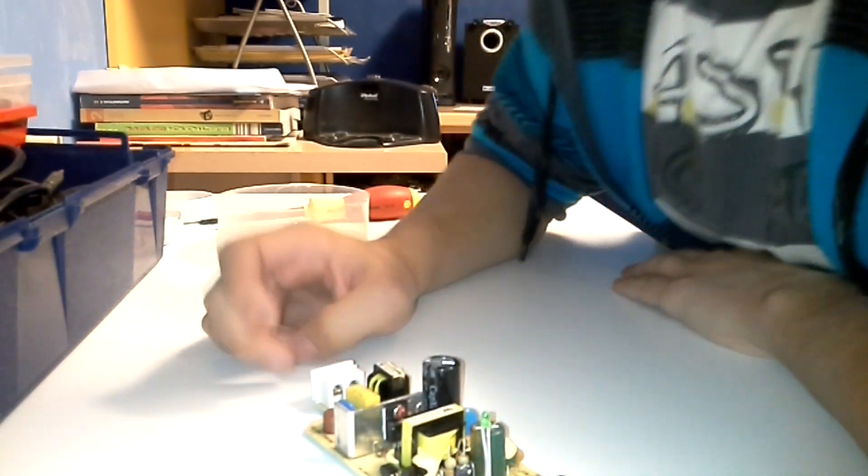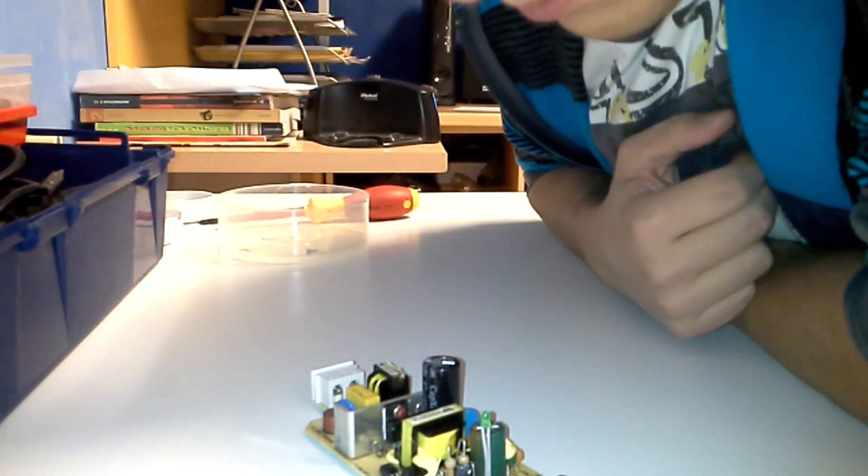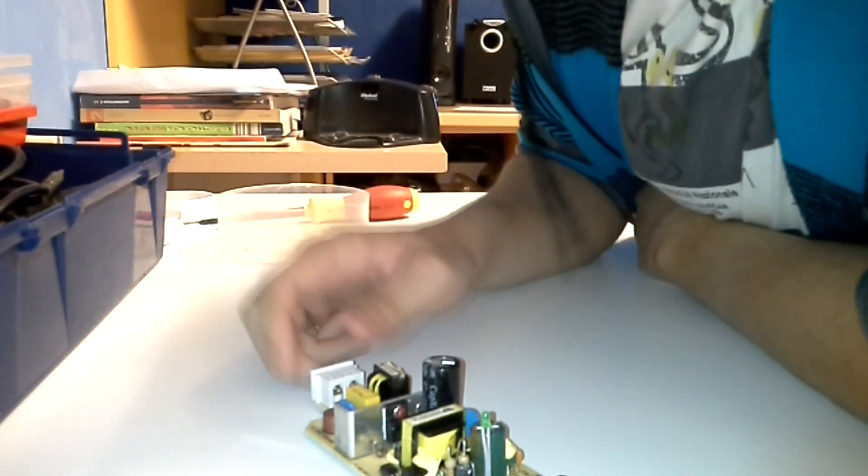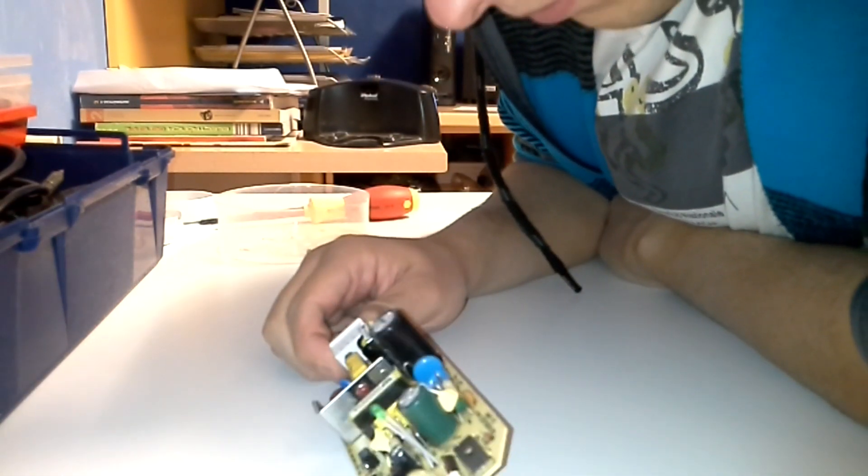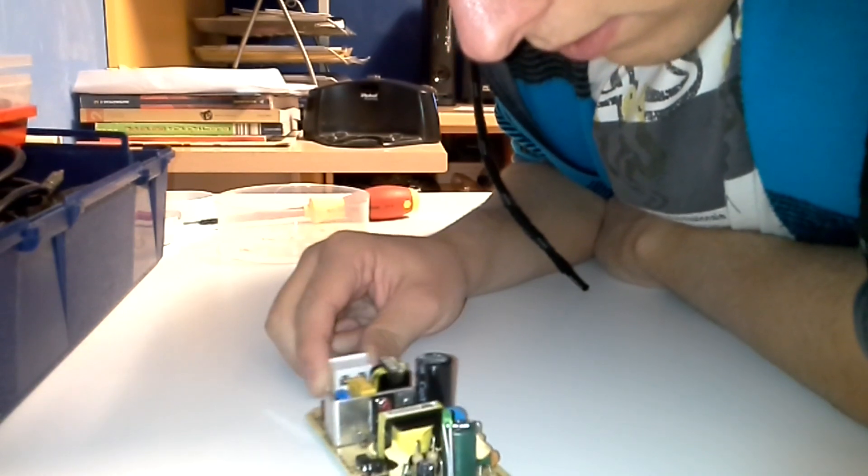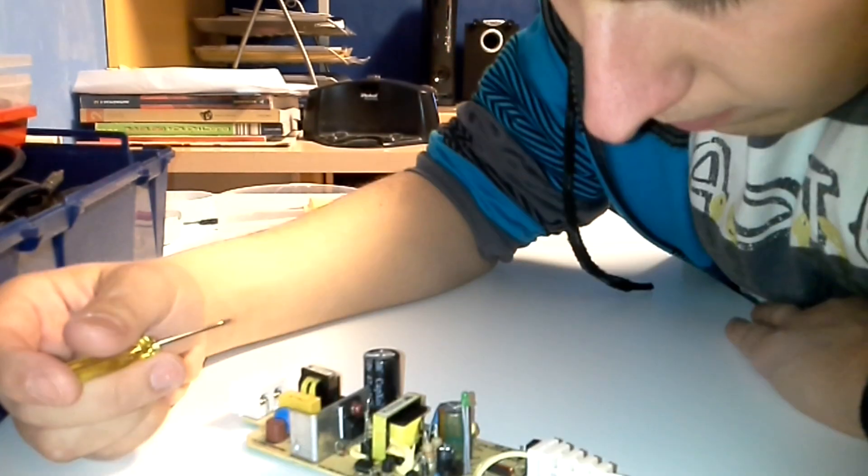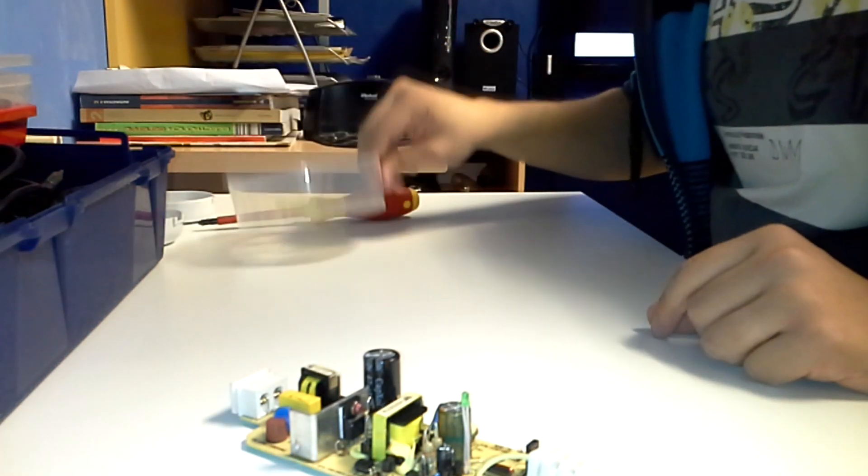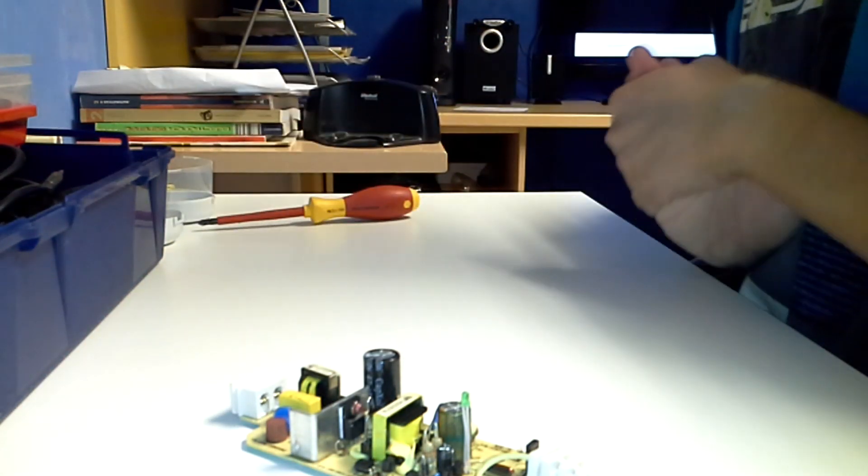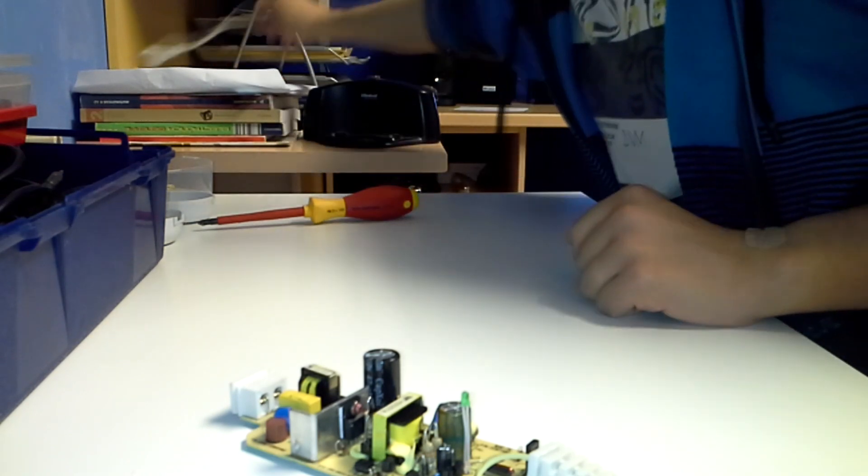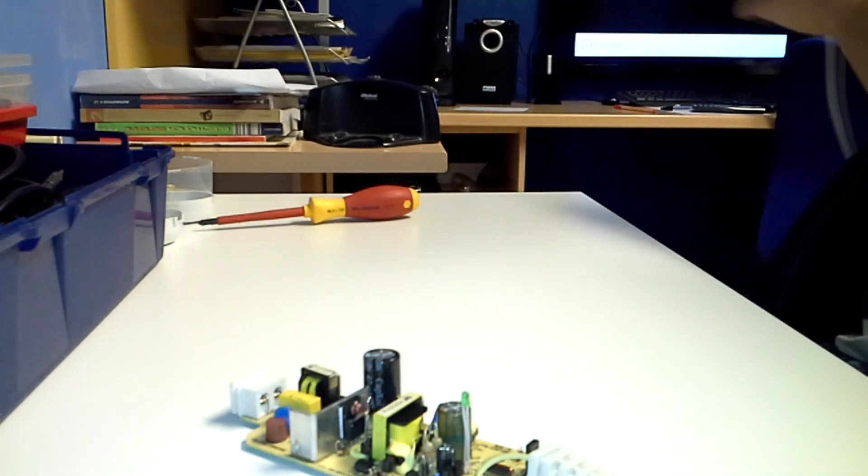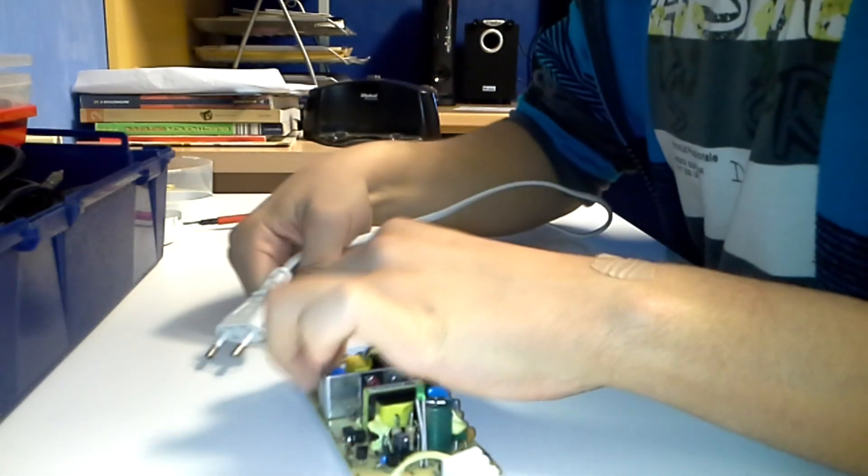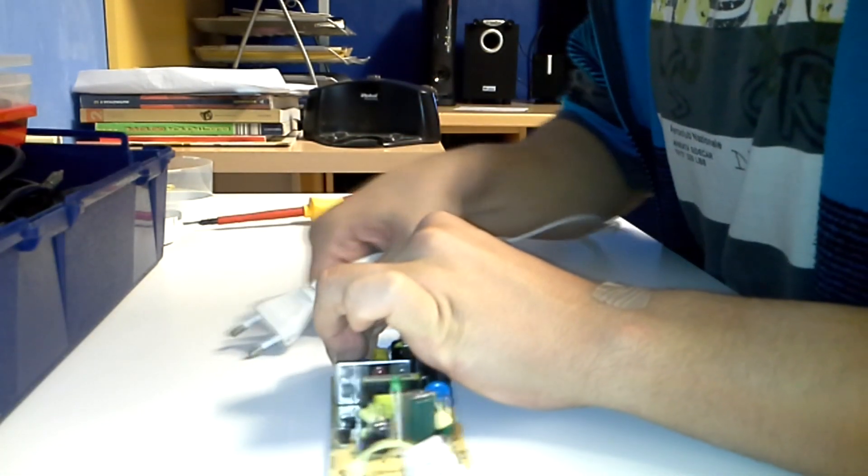At first glance it seems that everything is fine, I think. I think that the first thing that I'm going to check is if the power is coming inside that, and if I will get some output of this power supply. So I'm going to connect this.